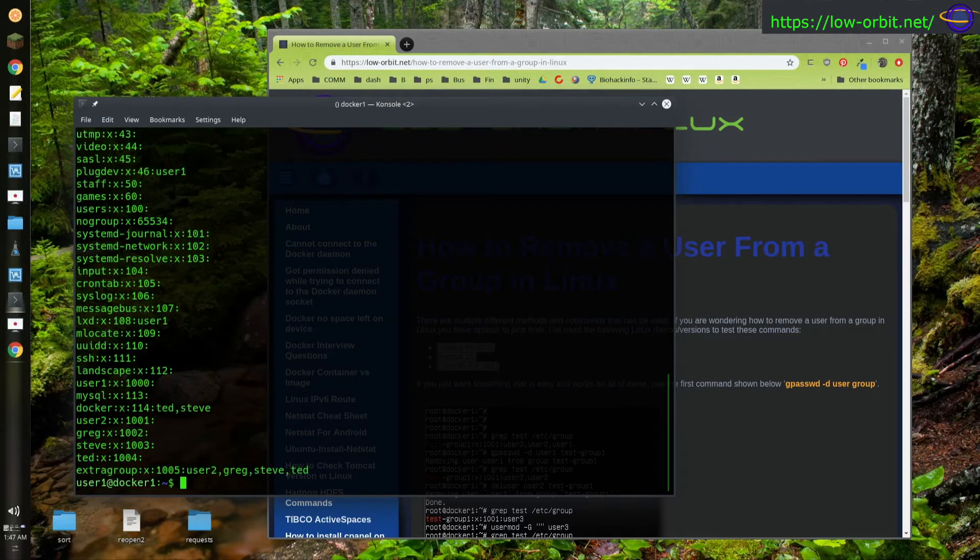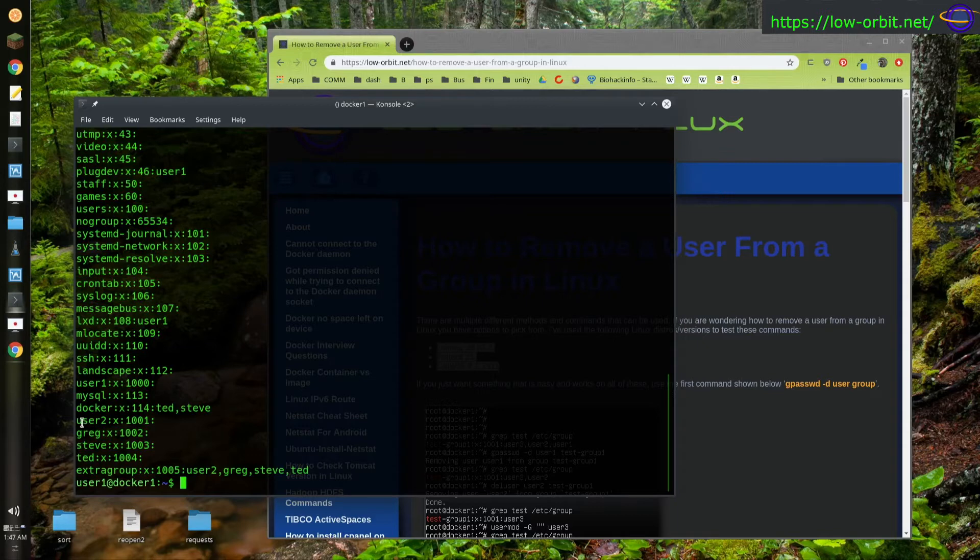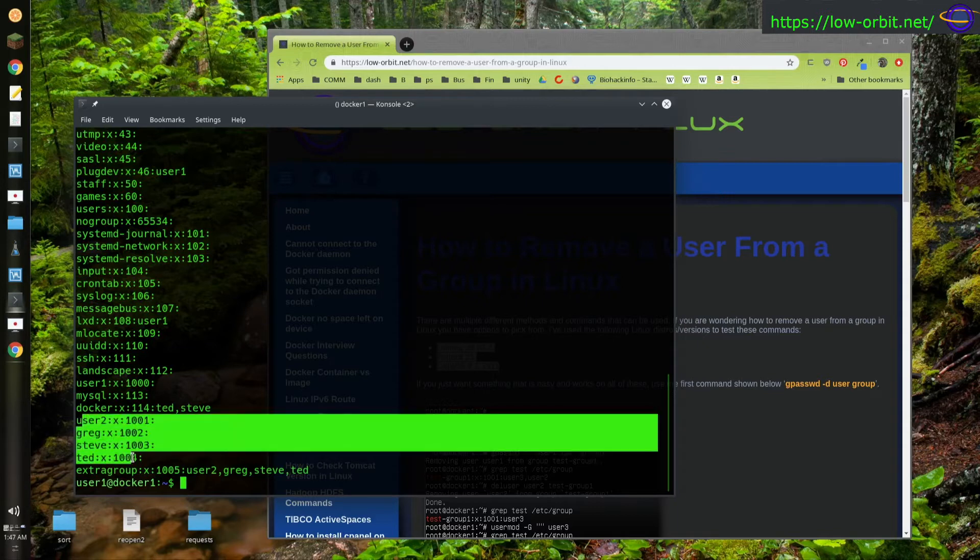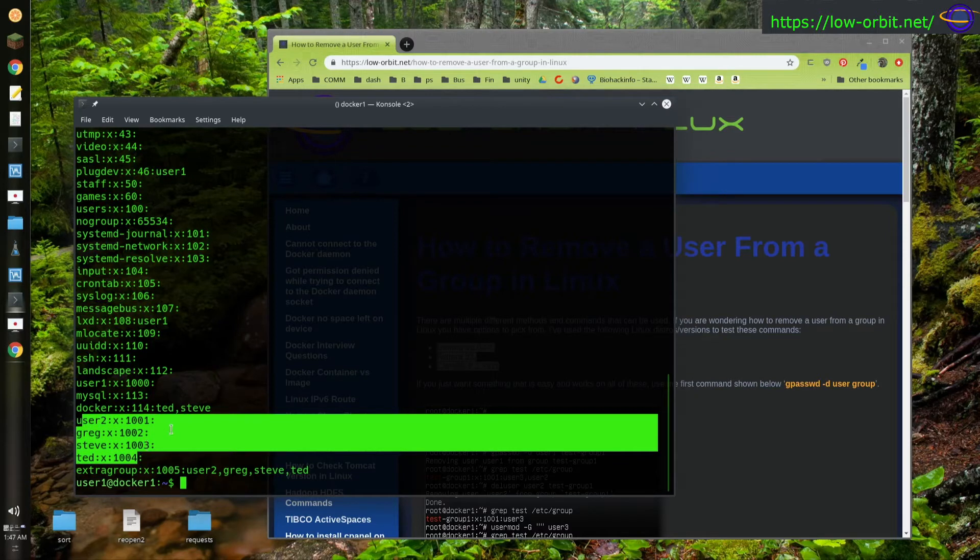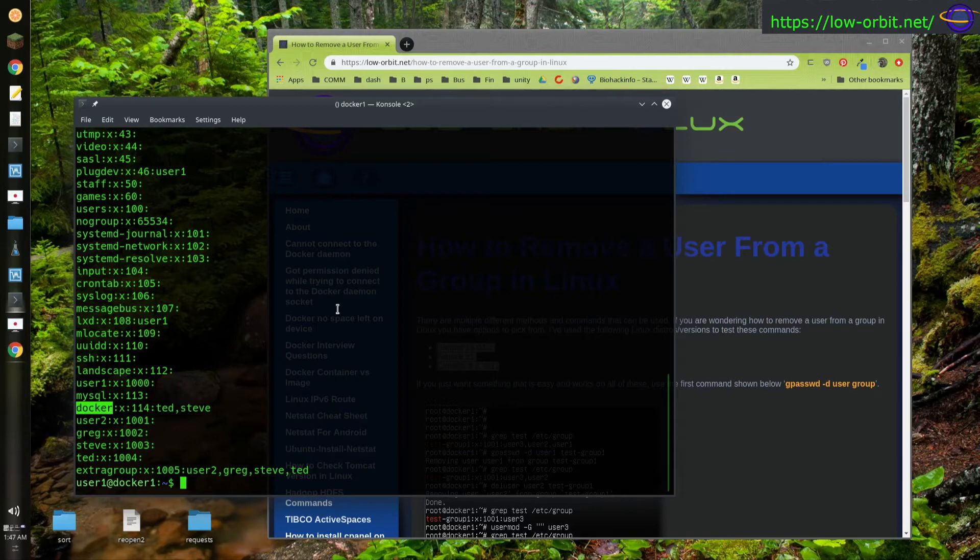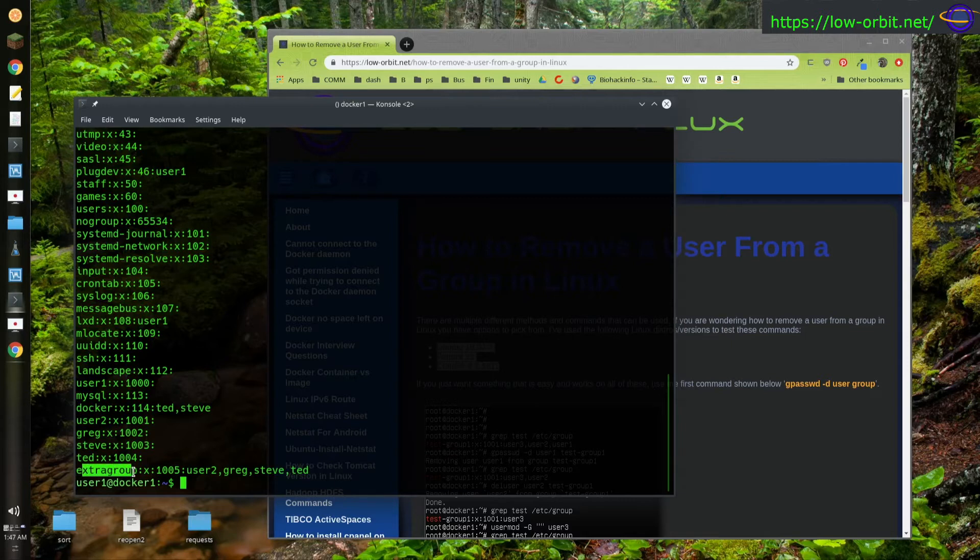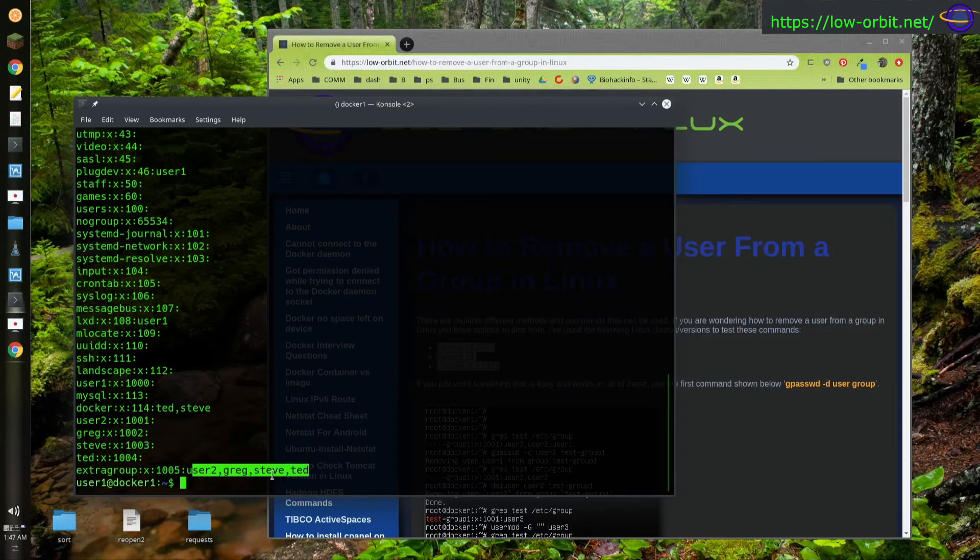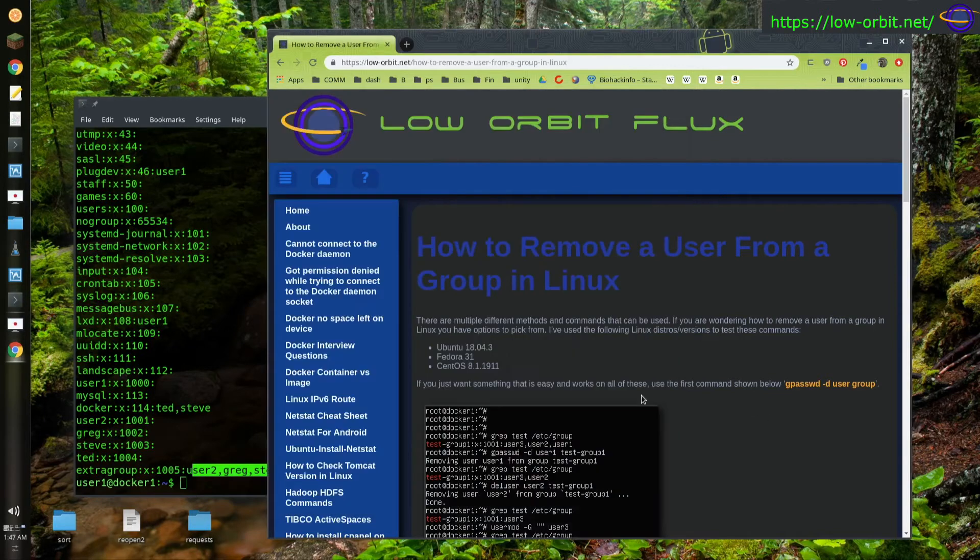So let's try removing one. We could start out by, let's see what groups and users we have or just the groups and what users belong to them. Alright, there we go. So I created a few extra users right here - user2, Greg, Steve, and Ted. And I added Ted and Steve to the Docker group. I created another group called extra group, and I added all of these new users to the extra group. So user2, Greg, Steve, and Ted, all of them are on extra group. So let's try removing them.